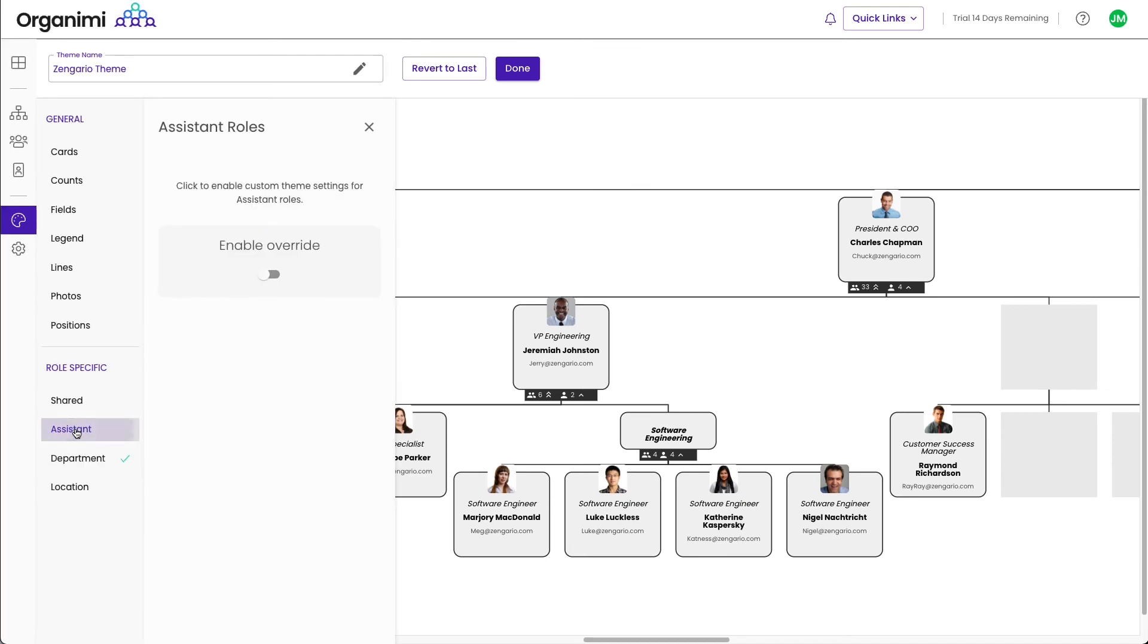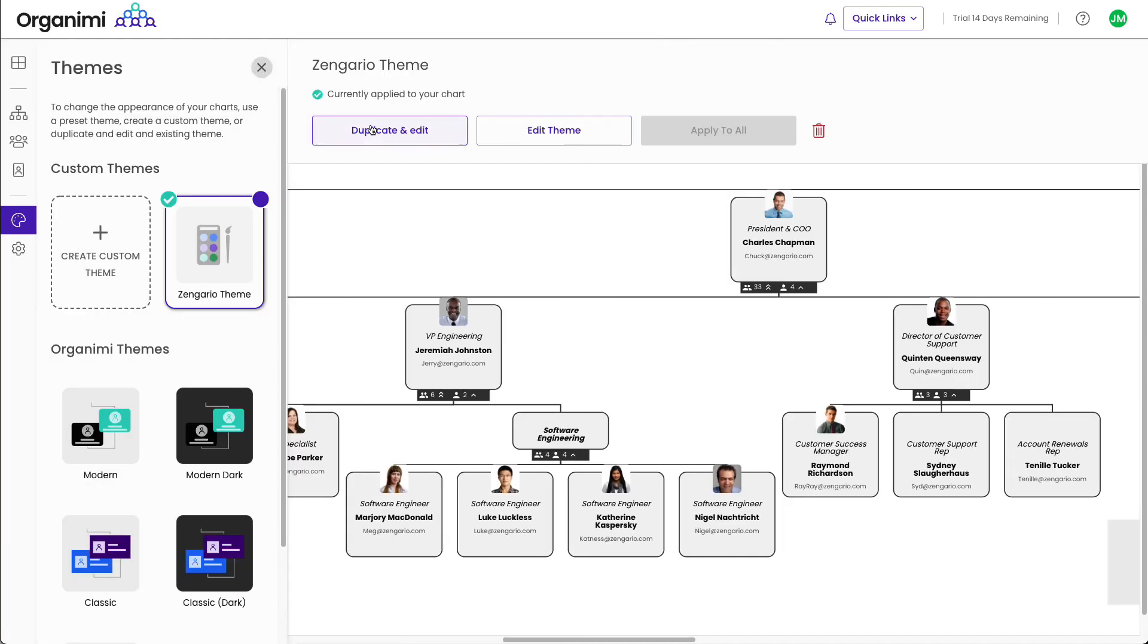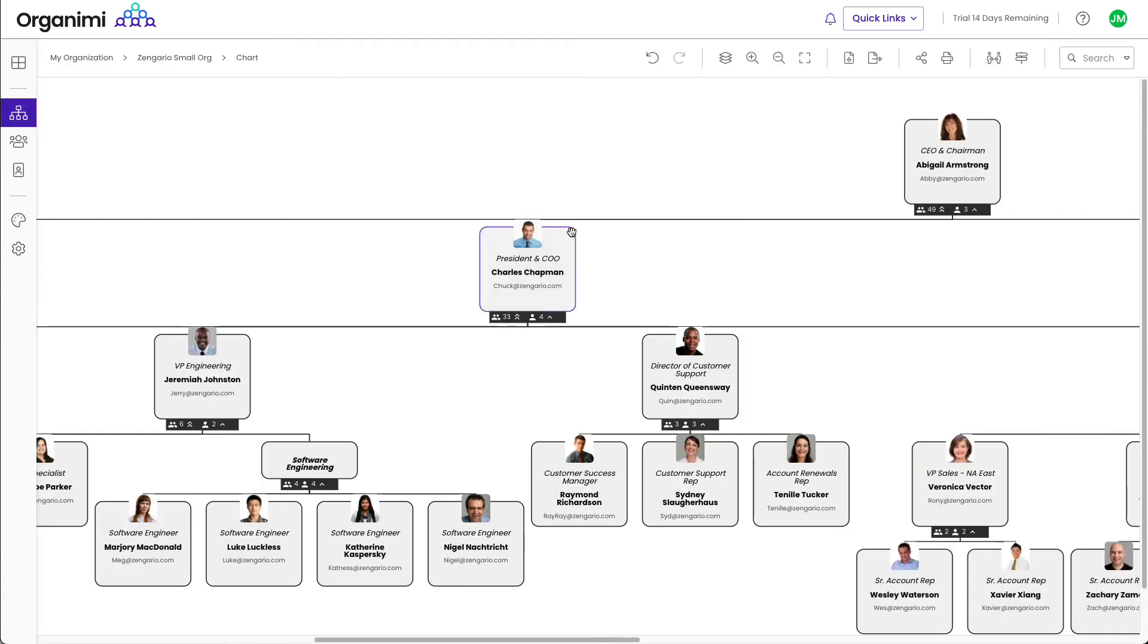Note that you could enable role specific settings for assistant and shared role types as well. Now just close the theme setting tab area and your chart should be back looking the way you want it to look.